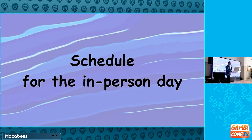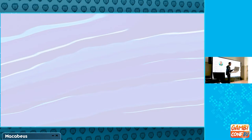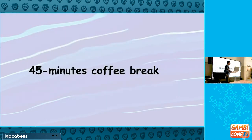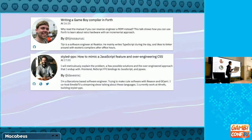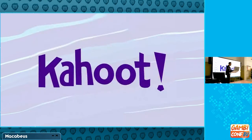So, the schedule for the in-person day. Just a disclaimer — two speakers were supposed to be here but had travel issues. Despite that, we have many talks: starting with Dave, who will talk about how tests can be fun using mutation testing. Then a talk about video transcoding, a completely new topic for many people. After that, there's a 45-minute break to share ideas and talk. Then a talk about a game compiler using a very different language called Forth. And the last talk is about over-engineering CSS. At the end, feel free to share your topics and GitHub projects during the lightning talks. And at the very end of the day, there's a Kahoot with questions about the talks you saw.